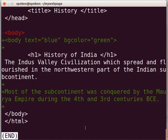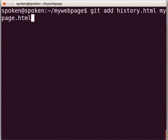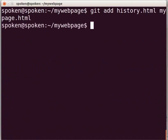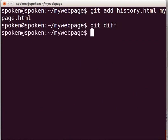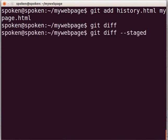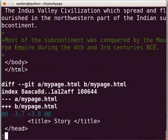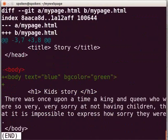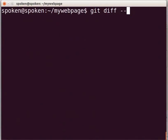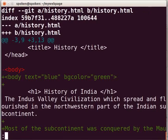Let us now add our files to the staging area. Type git add history.html mypage.html and press Enter. Let us check git diff again by typing git diff and press Enter. This time, we don't get any output because our files have been added to the staging area. In such a case, type git diff --staged and press Enter. Now we can see the same output as before. We can also use --cached instead of --staged to get the same result.